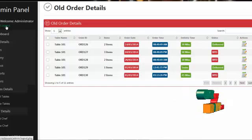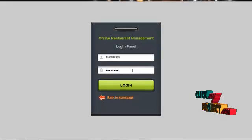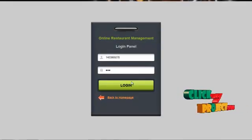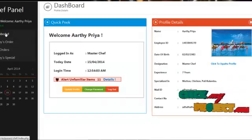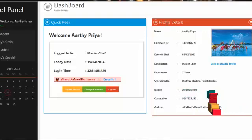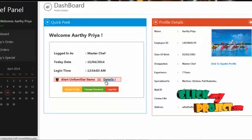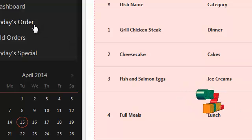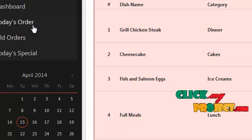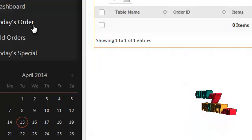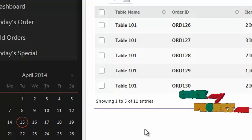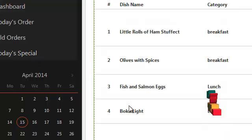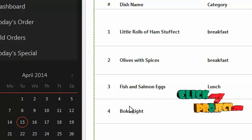By clicking on the logout button, admin can log out from our system. The next module will be the chef module. The username for the chef is shown here and the password is 456. By clicking on the login button, the chef can login into our system. This would be the home page for the chef, which contains profile details, update profile, and change password. By clicking on details, the chef can view unfamiliar items which are not ordered by the users. The services offered to the chef are today's order, old order, and today's special. By clicking on today's order, the chef can view the order details placed today. By clicking on old orders, the chef can view all old order details along with the date and time. By clicking on today's special, the chef can view the special items set by the admin as today's special offer.